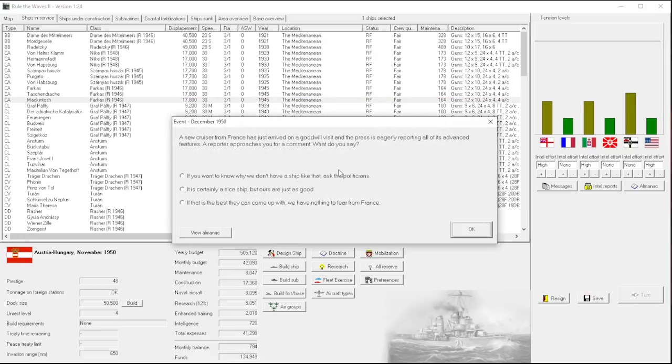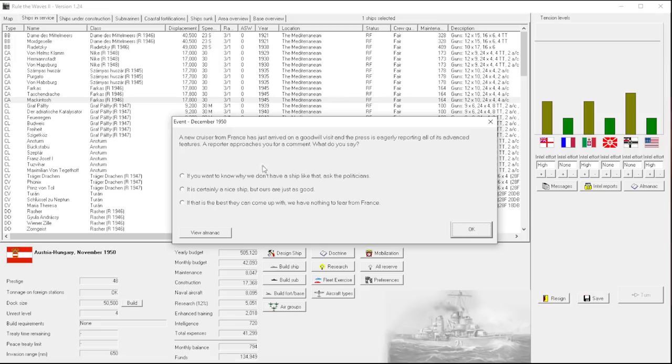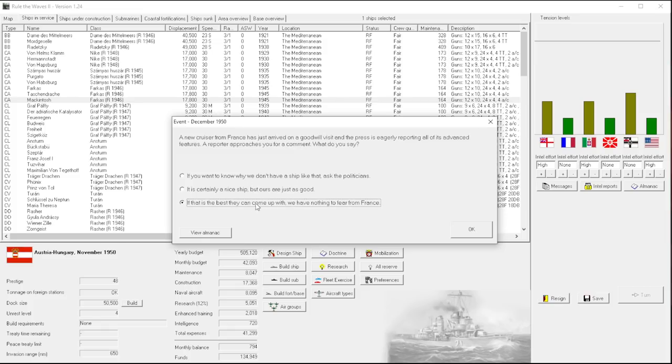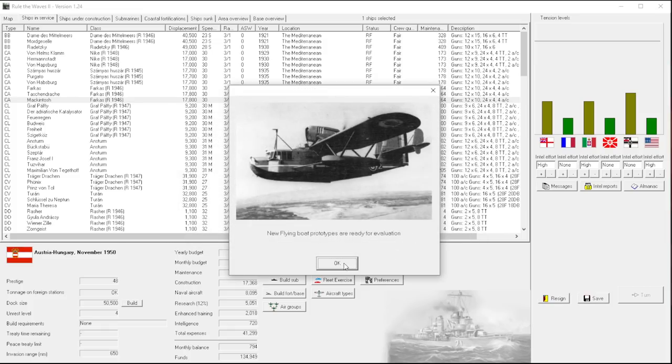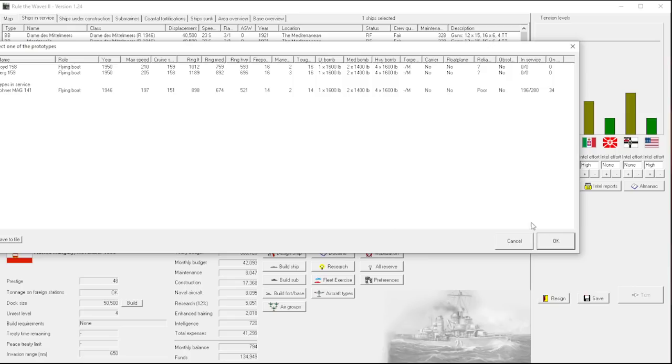A new cruiser from France has just arrived on a goodwill visit, and the press is eagerly reporting all of its advanced features. A reporter approaches you for comment. We would be happy to go to war with France. Prestige and tension might be what we want here, even though the budget up is always nice. I think it's actually less important than the tension.